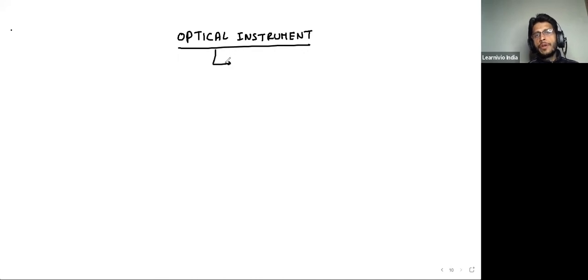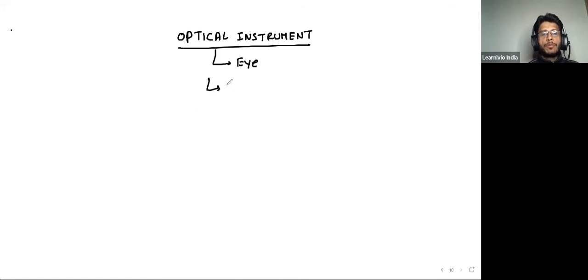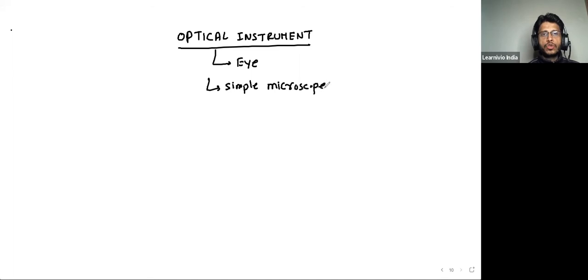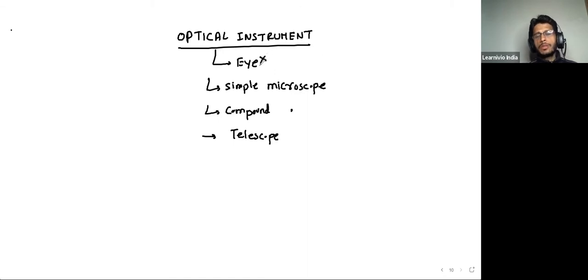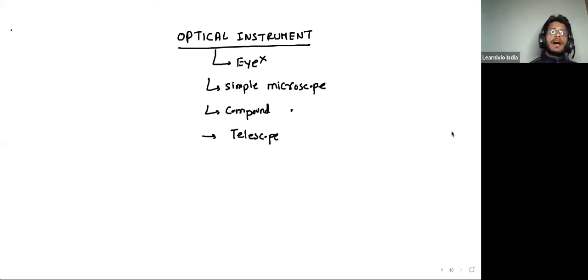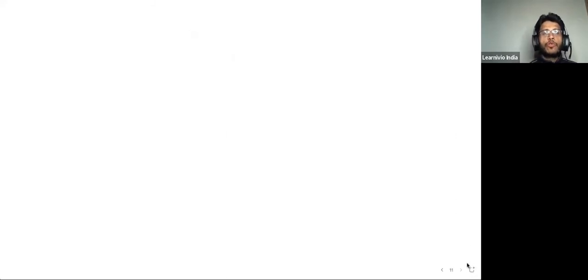In your syllabus, you have four optical instruments: the eye, simple microscope, compound microscope, and telescope. Out of these, the eye is not part of the syllabus now. You just have to study simple microscope, compound microscope, and telescope.